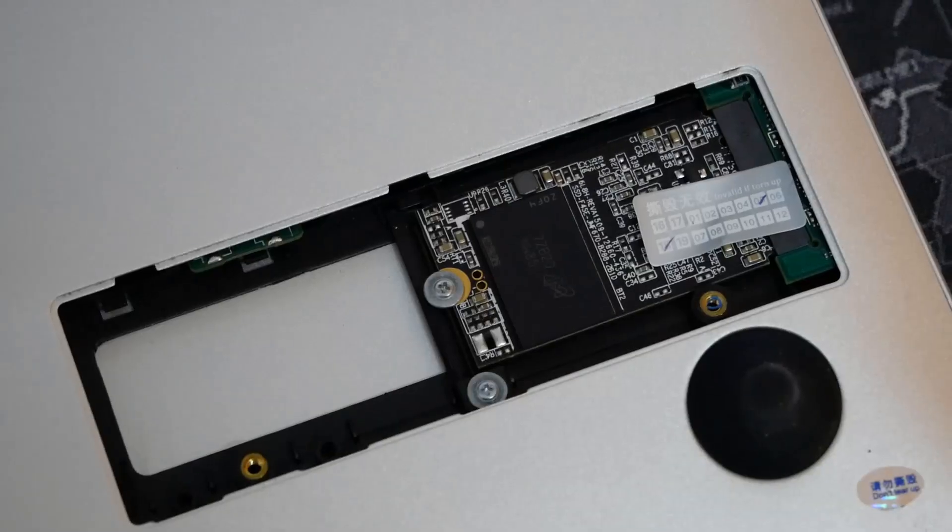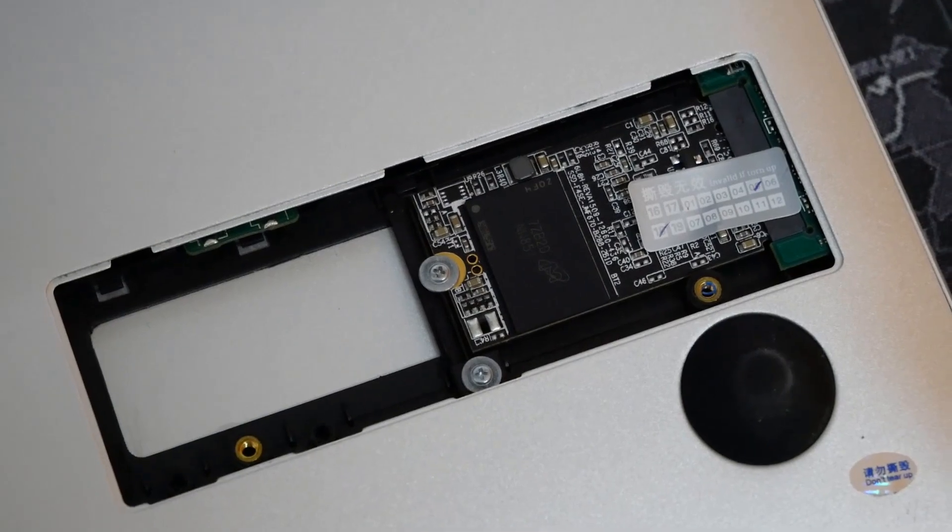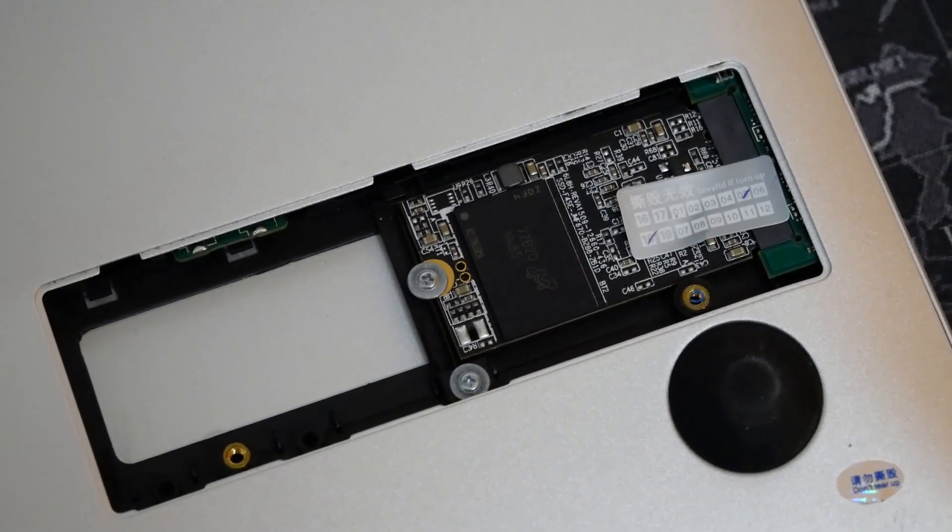Però non ha dato problemi nel mio utilizzo ma è espandibile fino a 8 GB rispetto ai 6 GB fissi dell'EZBook 3 Pro. Abbiamo già un SSD da 128 GB M.2 preinstallato nel computer abbandonando quindi la memoria eMMC che è decisamente più lenta.